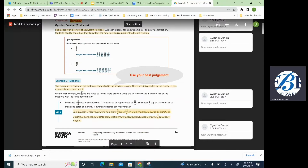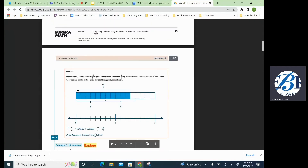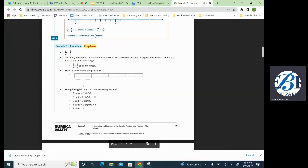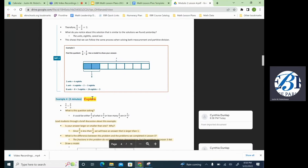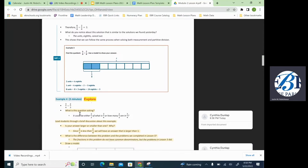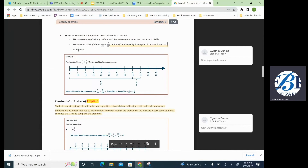You will also see where our mathematical practices have been highlighted. As we go through this document, you'll be able to see all the things that Eureka has to offer — making sure that you are hitting on these higher-level questions that are outlined, and ensuring that your students are completing all of the tasks that we need them to.